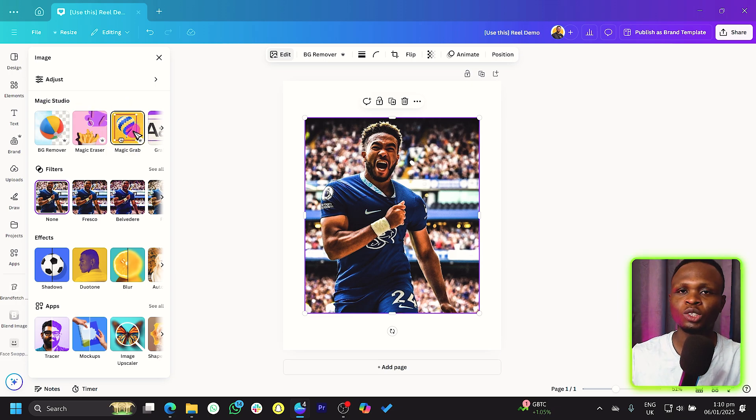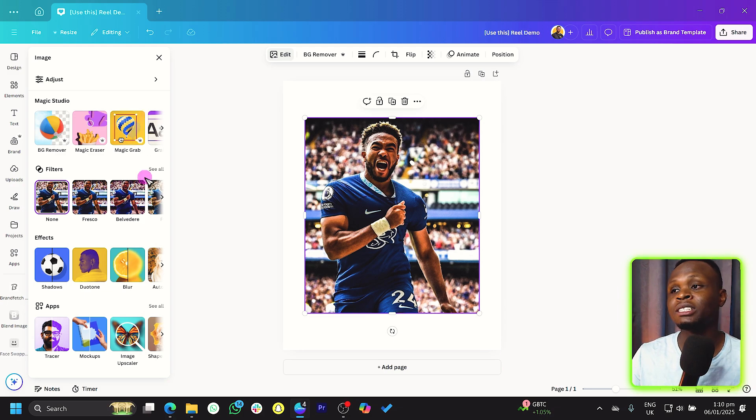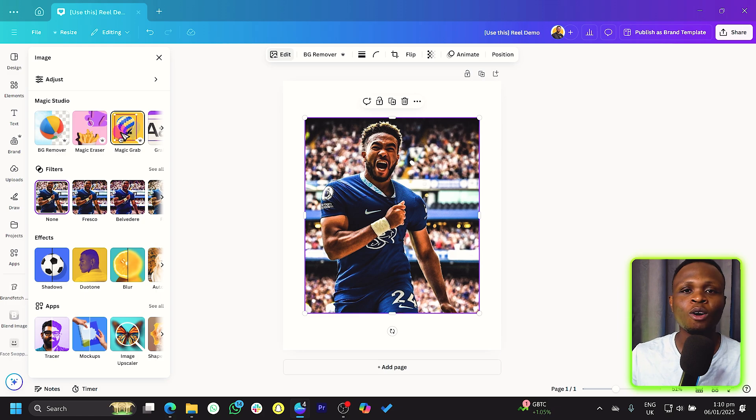For all you know, Magic Grab was released in 2024, and it has received a lot of updates and improvements. So it now works very good. I can't wait to see what happens in the future.